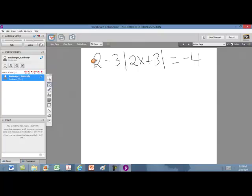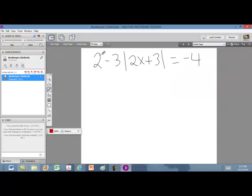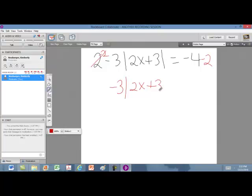So the first thing we need to do is move the 2. Since it is a positive 2 being subtracted from the quantity with the absolute value, the opposite is to subtract 2 — so we're going to subtract 2 from both sides. That makes the 2 go away, and we now have negative 3 times the absolute value of 2x plus 3 equals negative 6. Now we can move the 3.